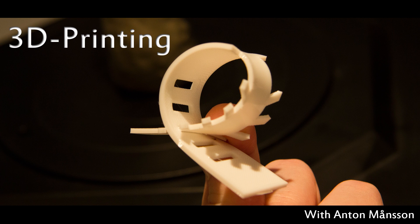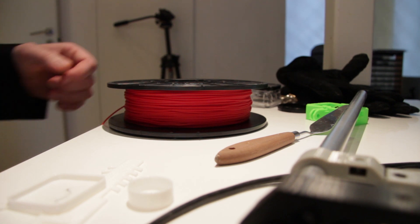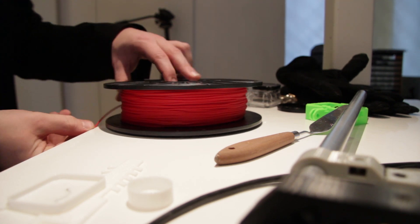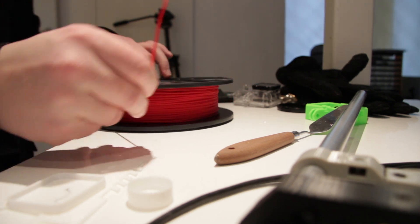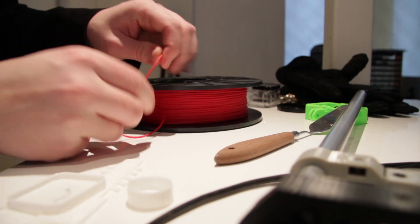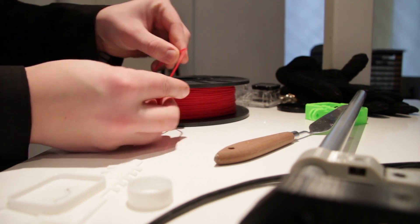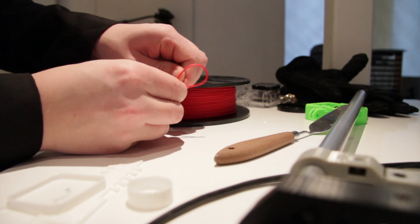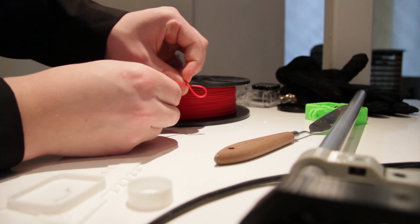Today we're looking at Ninjaflex material. It's like a rubber type of plastic. It's very, very flexible. It's almost like silicone.